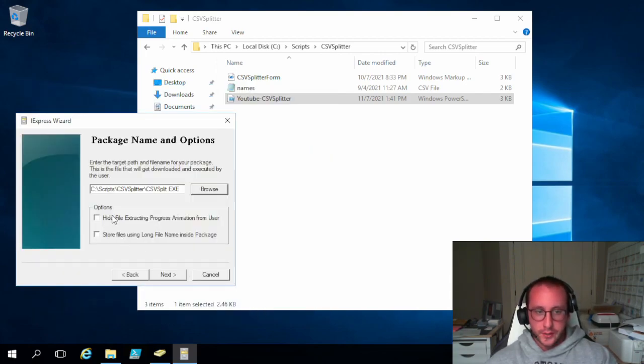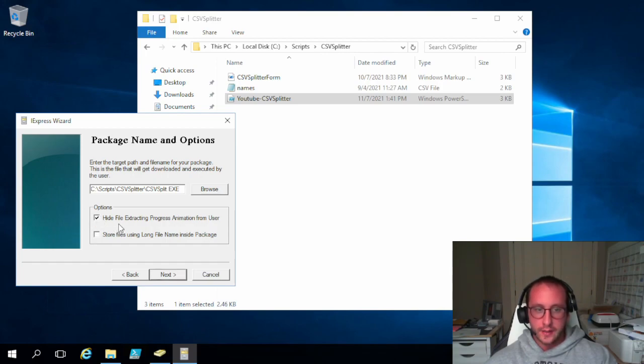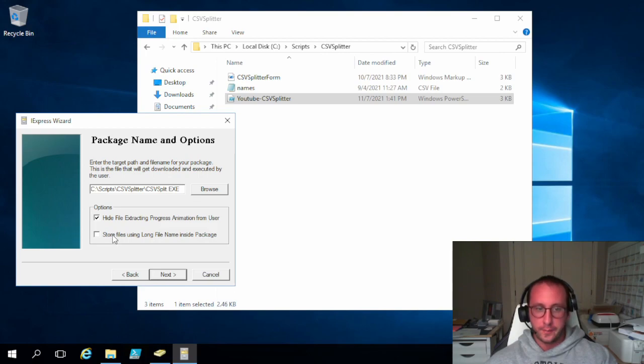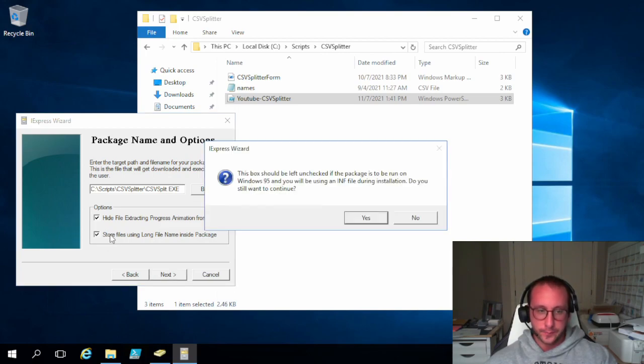And then for the options we are going to want to check both of these options here. Because we want to hide the file extraction process from the user. We don't want them to see it. And we want to store the files using the long name, long file name inside the package.